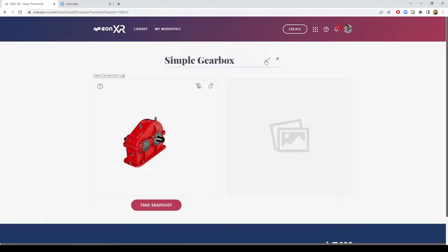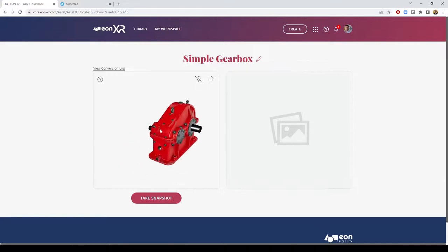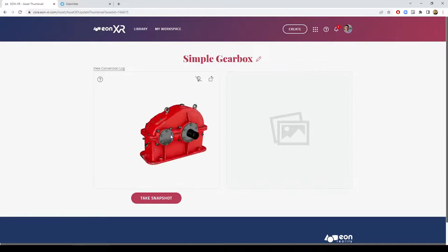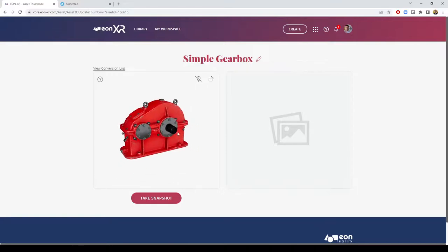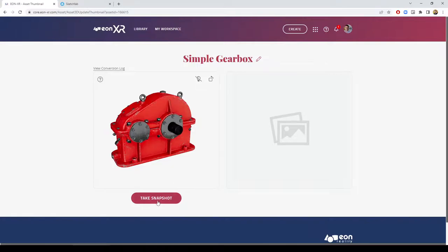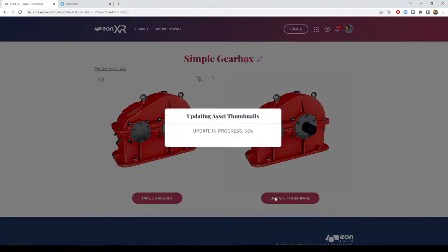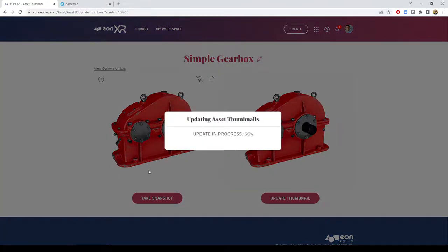For the assets, select the view we would like to use using left mouse, right mouse, and middle mouse buttons. Take a snapshot and update as a thumbnail, as an icon that will represent that in the library.